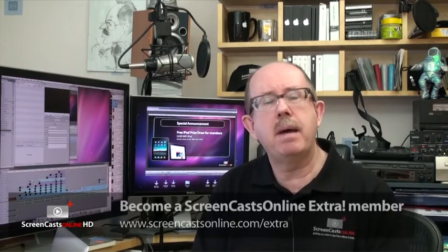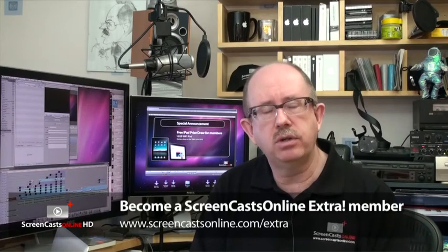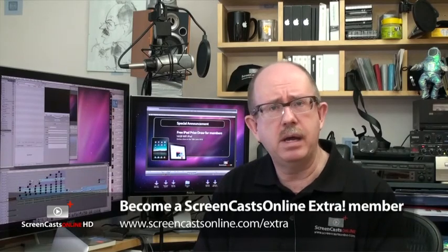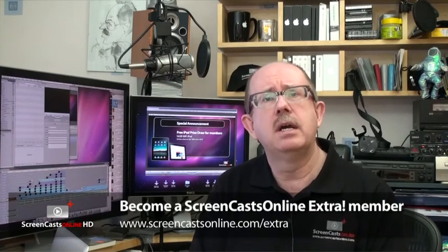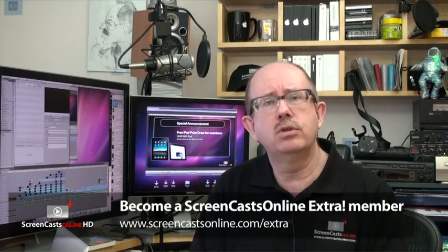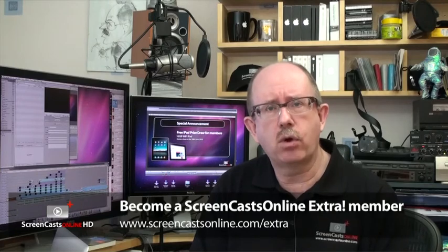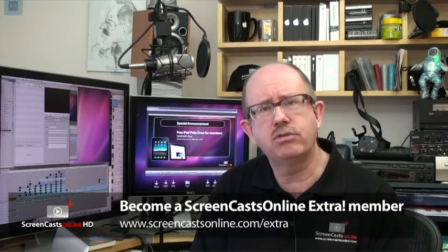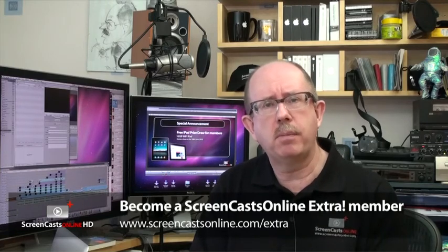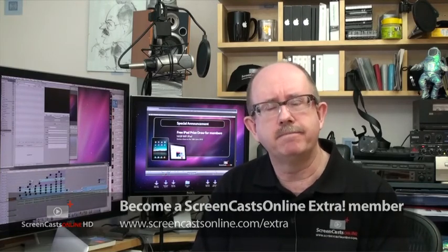This week's show is a members-only show, so you do have to be a ScreenCastsOnline Extra member to view it. Go across to ScreenCastsOnline.com/Extra to learn all about becoming a member.